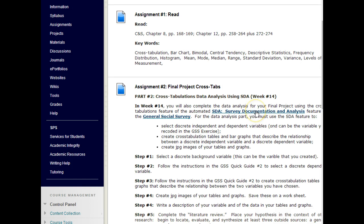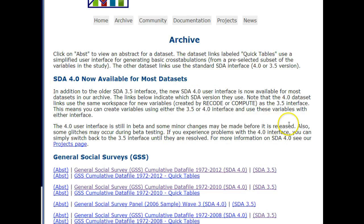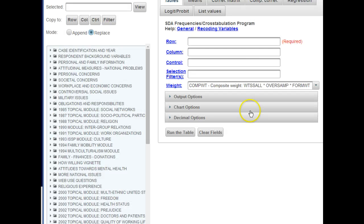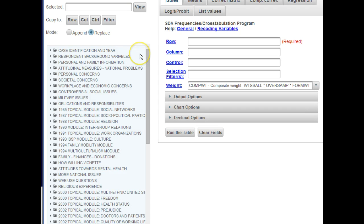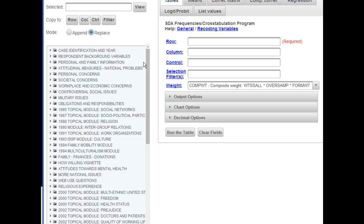First, go to the SDA survey documentation and analysis and then to the data file. Let's take a look at—remember we want to use discrete variables. Discrete means that the values for the variable fall neatly into identifiable categories. So for gender the values would be male, female. For religion the values would fall neatly into the various religions of the world.